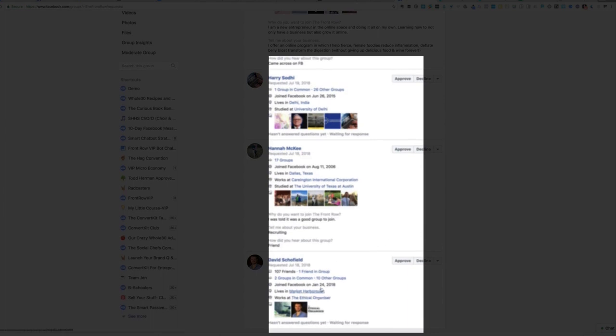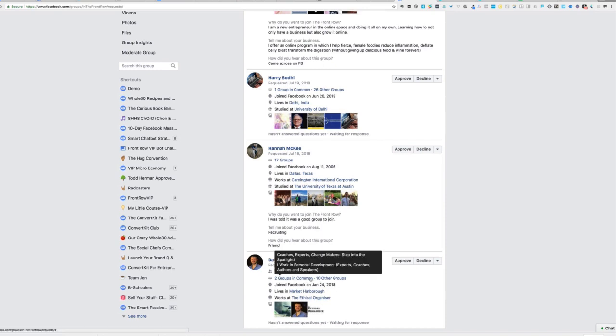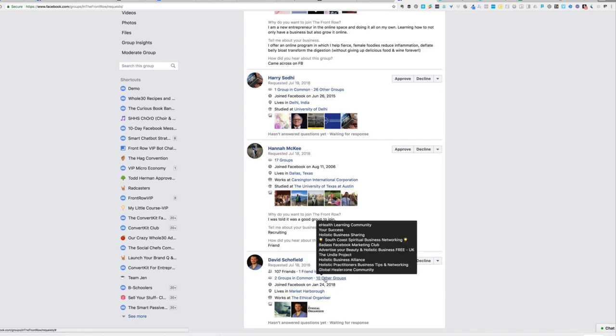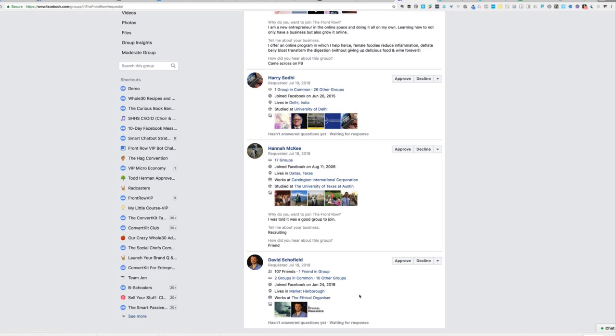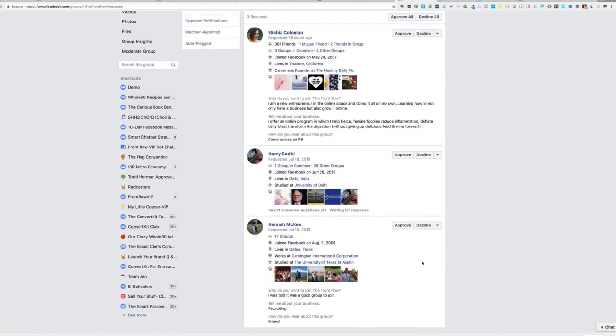David did not answer questions. And he has a very new Facebook profile. Like his Facebook account is pretty new 2018. And I don't know that he's my ideal client. He didn't answer the question. So I'm going to decline.